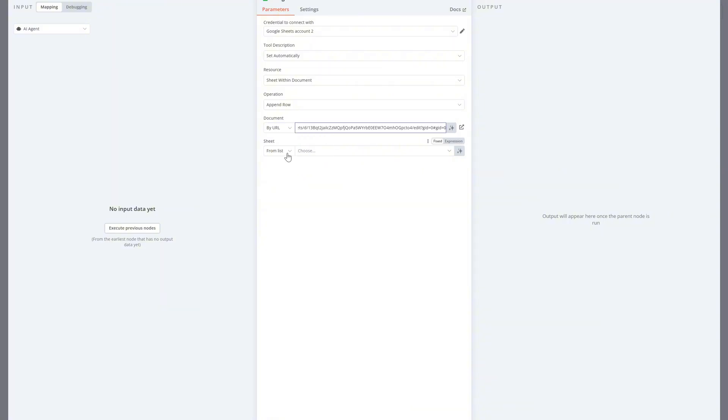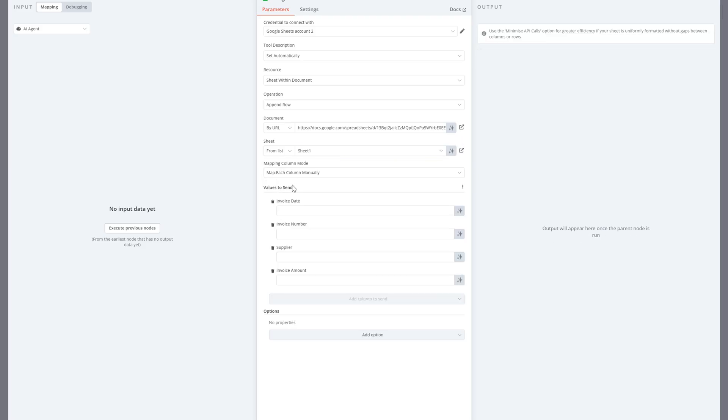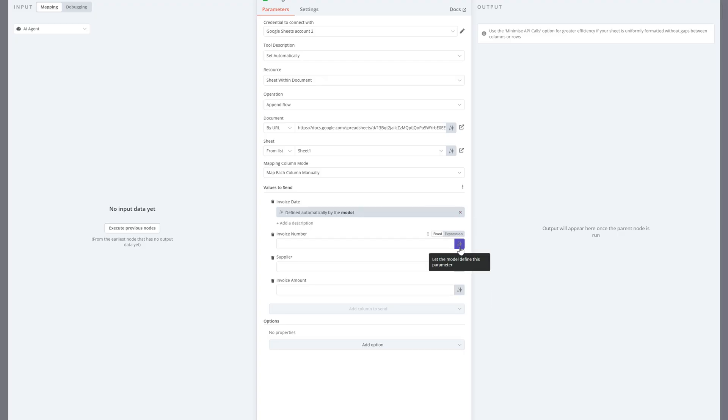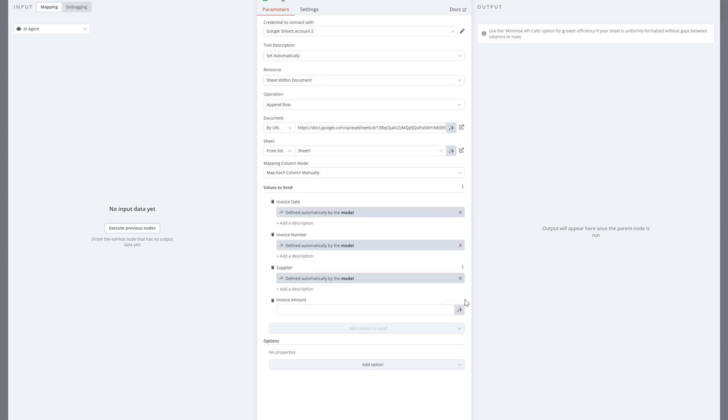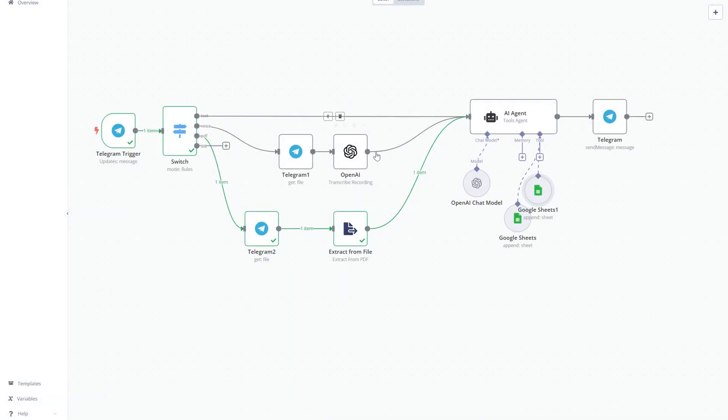If it's a regular purchase, save it to the shopping Google sheet. If it's an invoice, extract the relevant data and register it in the invoices Google sheet. This way, we keep the workflow simple and centralized and let the AI do the smart decision making.